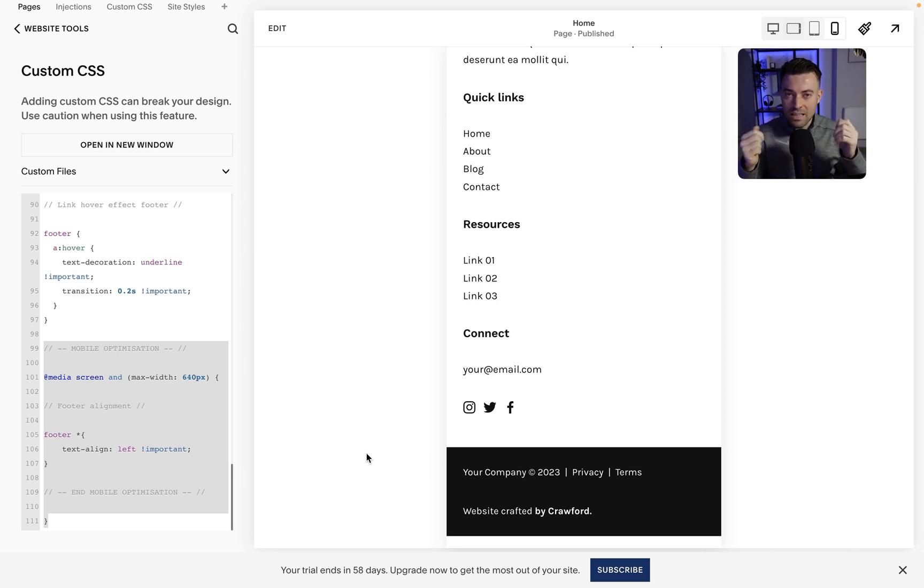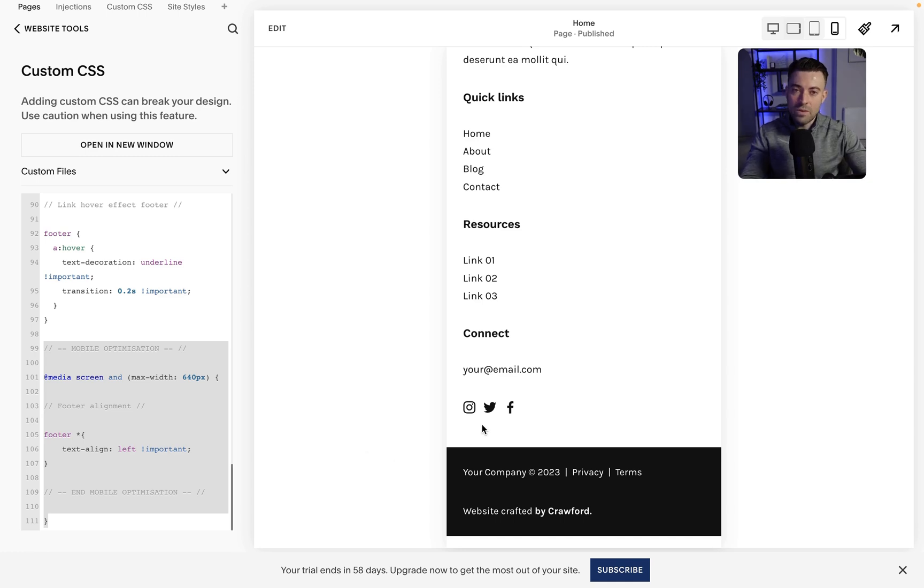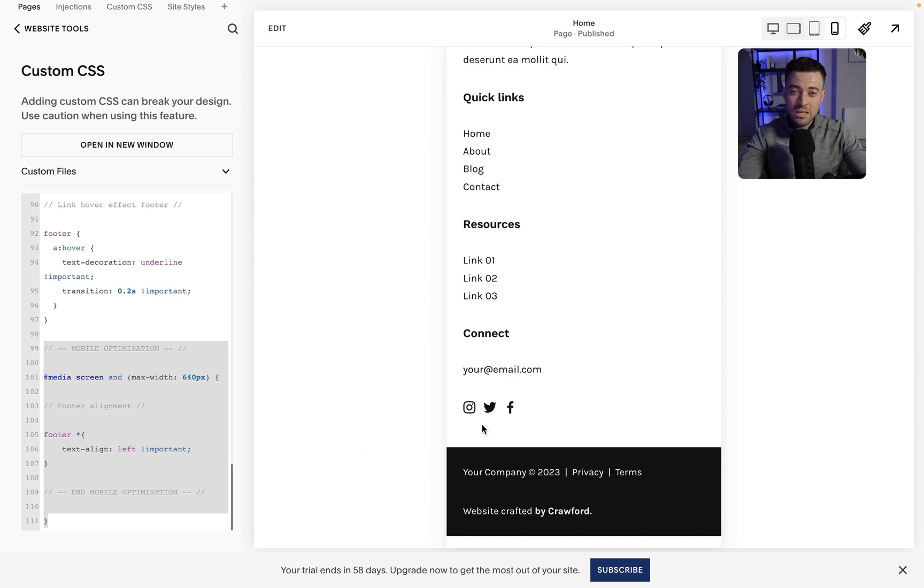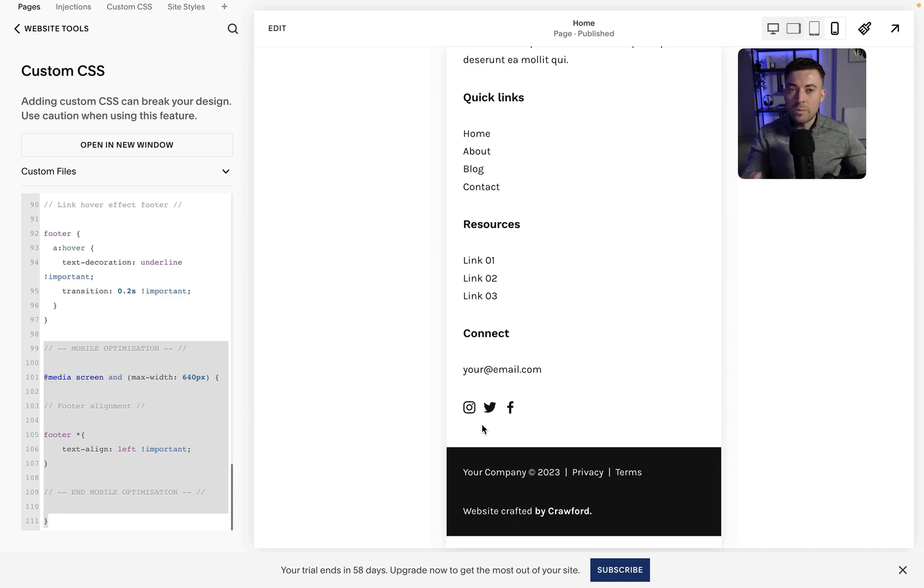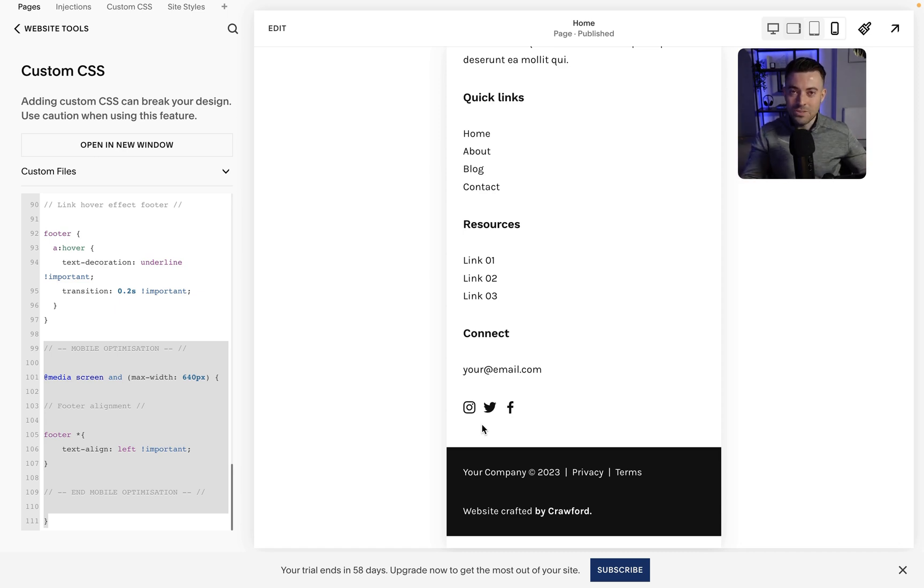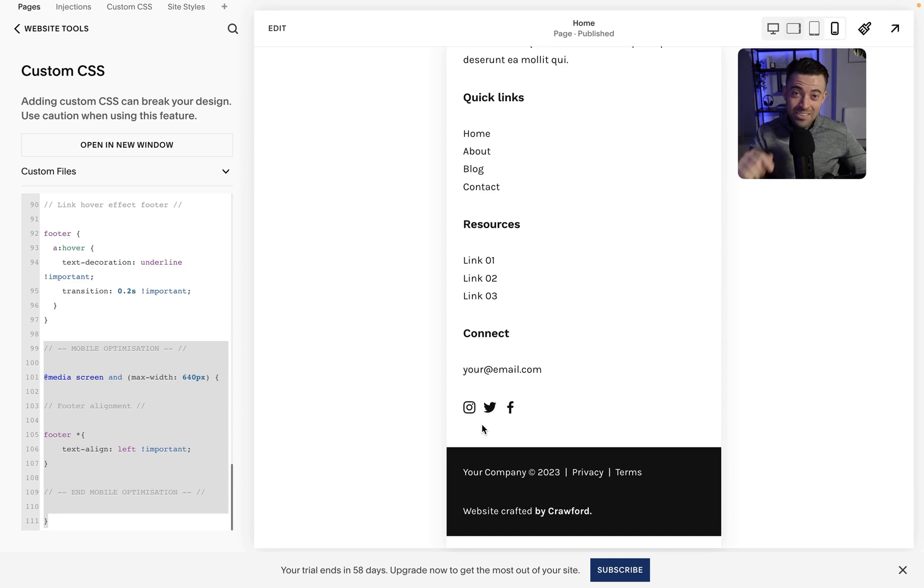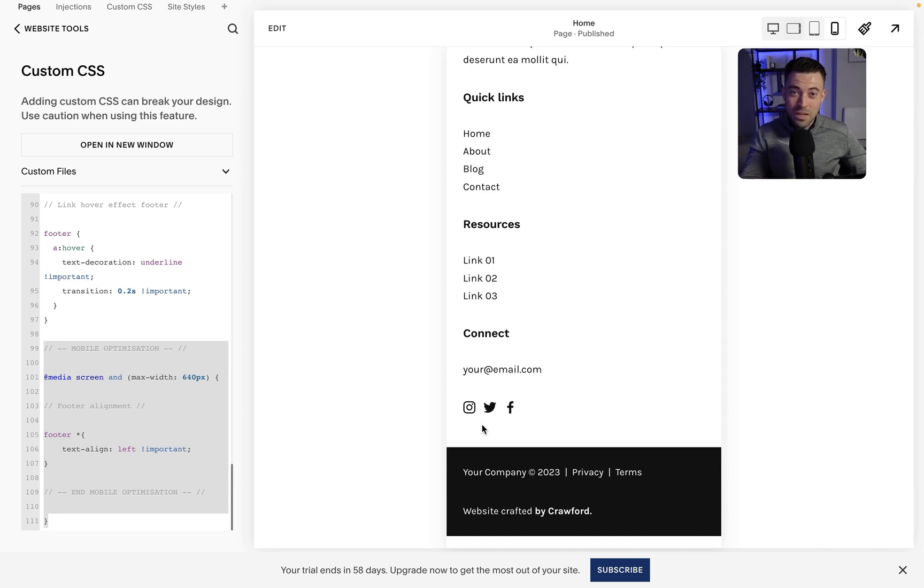But anyway, that is how I've been setting up my footers for probably the past couple of years. No complaints from clients and it's just an effective way to build something that a lot of people get stuck on. So if you found this useful please make sure to leave a like, hit subscribe, and check out all of the Squarespace resources in the description below.